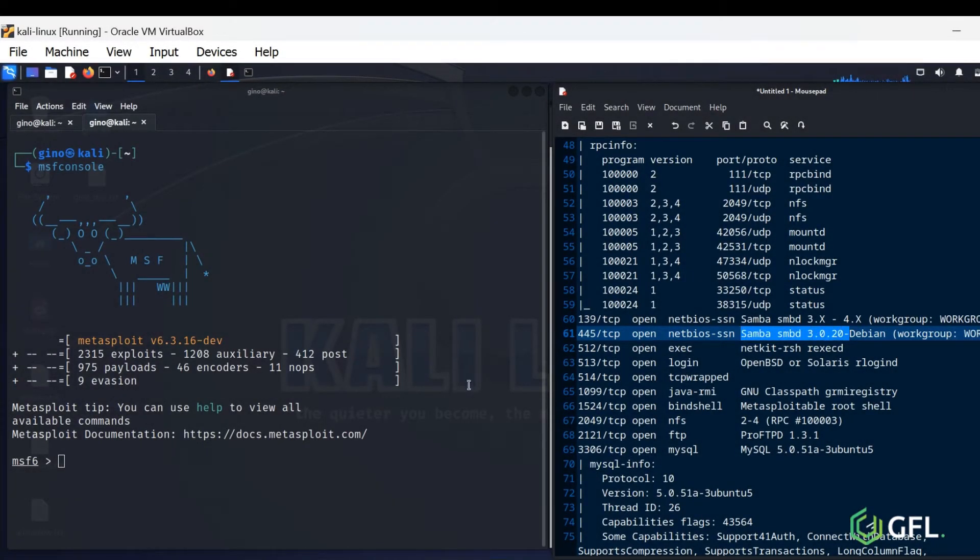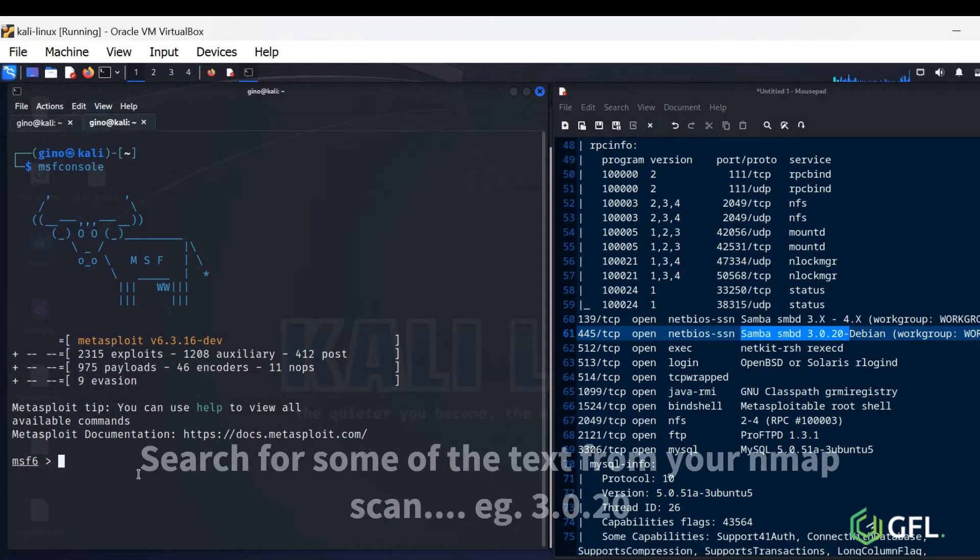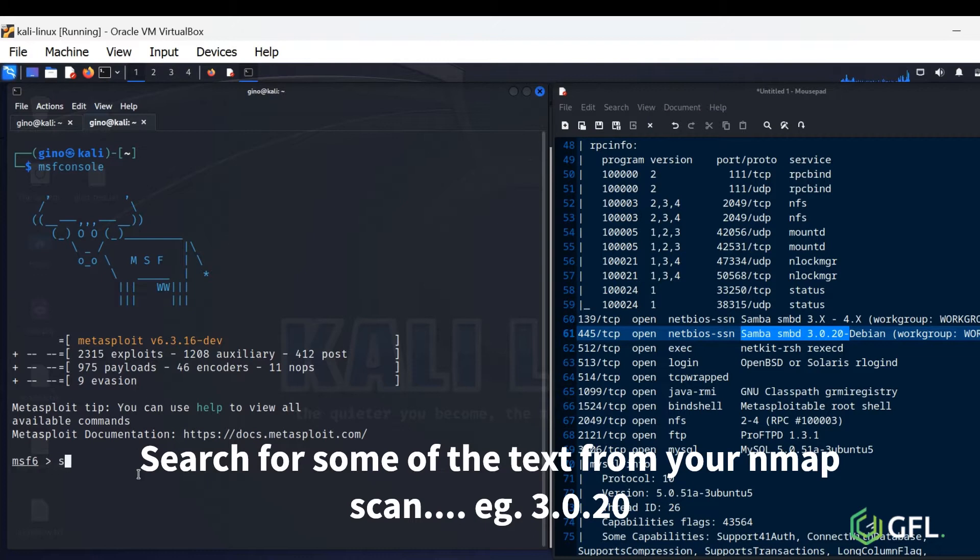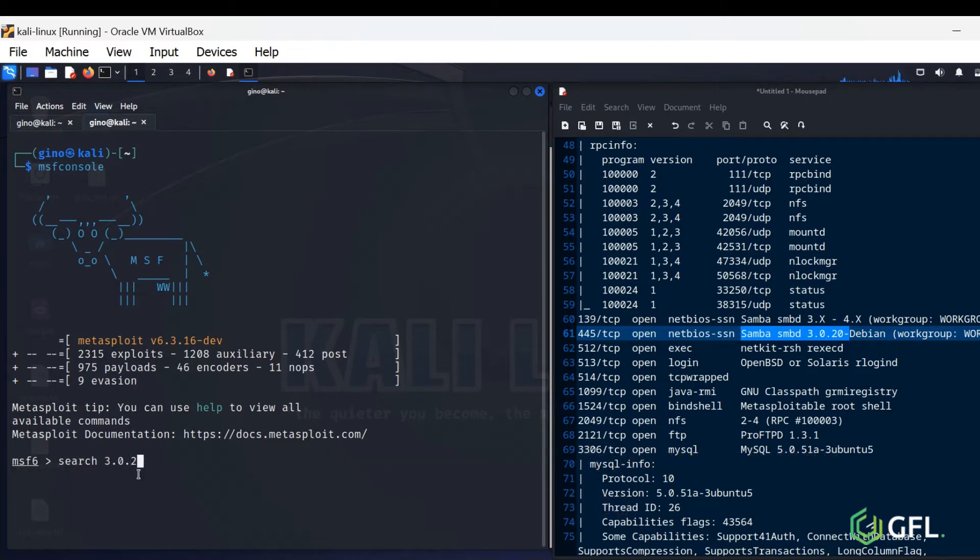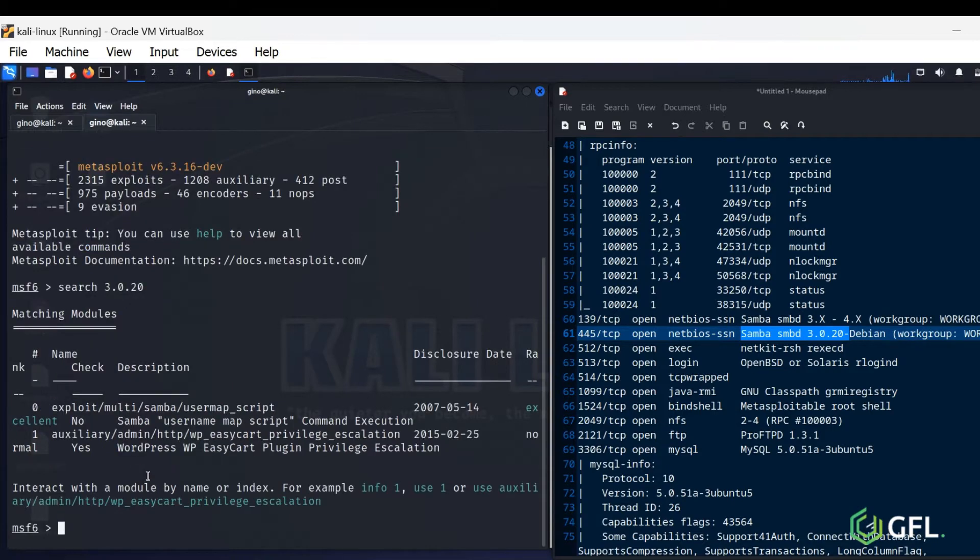Here, we have taken a specific piece of text, Samba SMB 3.0.2, and will search this in Metasploit on the left. It has found an exploit.